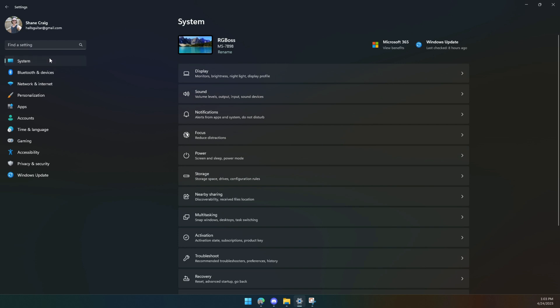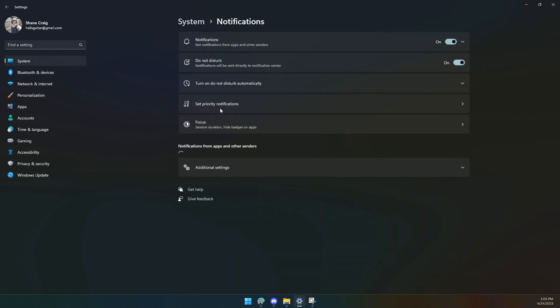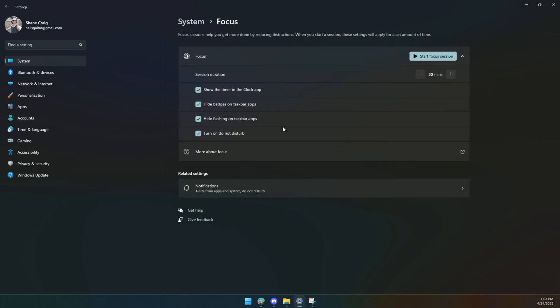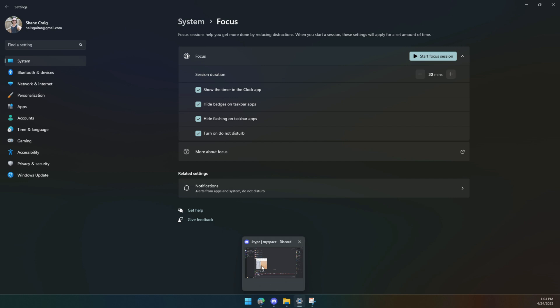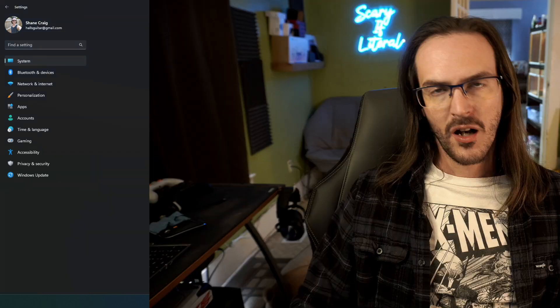And lastly, back under system and notifications, there is a cool thing called focus sessions. If you go in here, you can start a focus session, and what this does is it reduces your distractions. When this is on for the allotted time, you won't get badges on your taskbar app, so if you have a message in Discord, it's not going to tell you. Nothing's going to flash down there, and do not disturb will be on. So no notifications popping up at all, allowing you to totally focus on the task at hand.